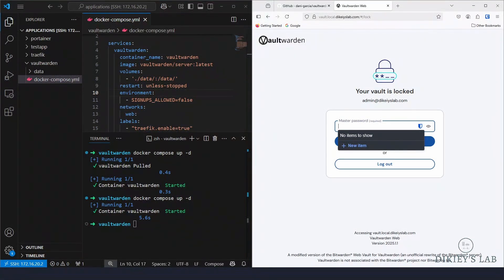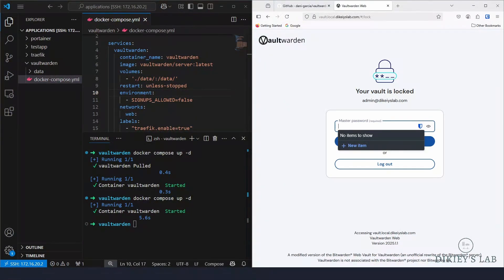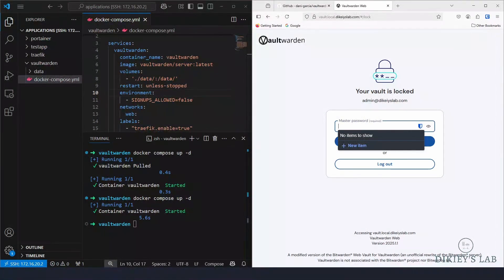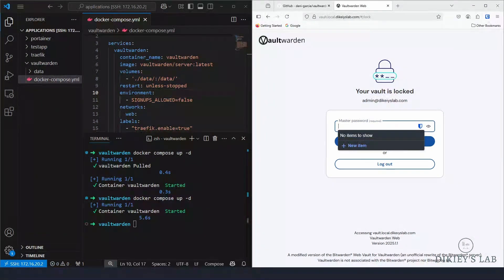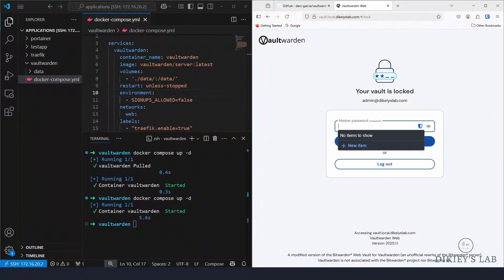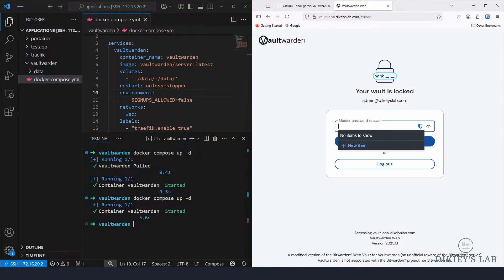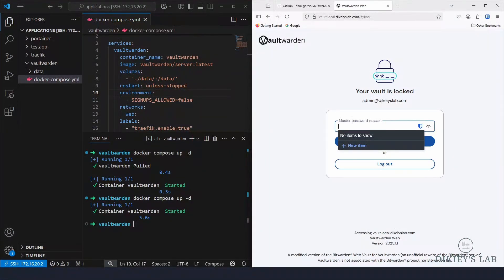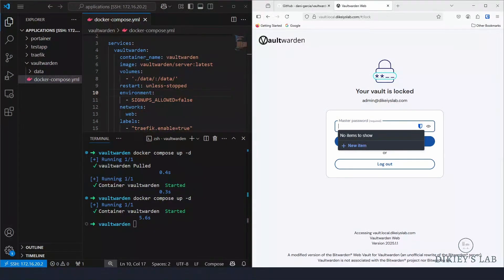And that's it. You now have a fully operational Vaultwarden setup which is behind a secure Traefik proxy. You're no longer just someone with a password manager, you are an IT overlord because you're self-hosting and you have SSL and domain name. So if this video helped you, drop a like, subscribe because it helps more than you know. And if you got any question, go ahead and drop it on the comments below. I will read every single one and respond to all of you. So until next time, keep your passwords secure and your servers running. Bye bye.